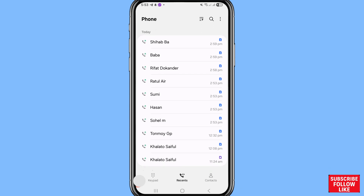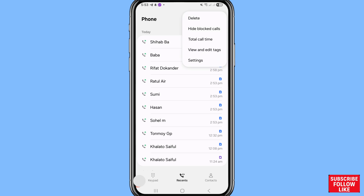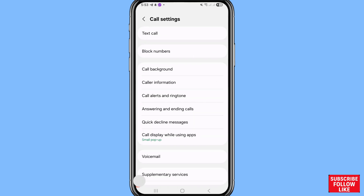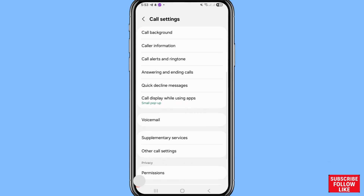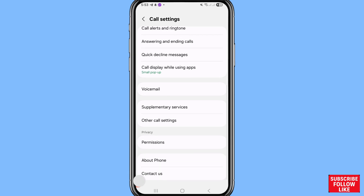First of all, go to your phone and open it. I'll show a fast method for how to forward calls. To turn on or enable call forwarding, go to the top right corner, click the three-button option, choose and open Settings, then scroll down and open Supplementary Services.